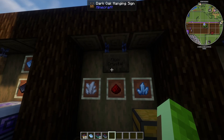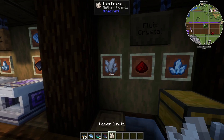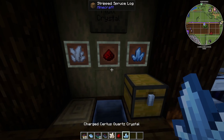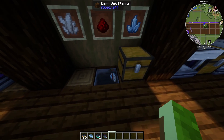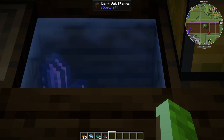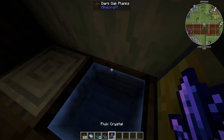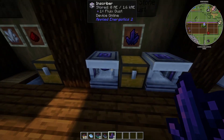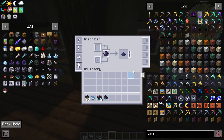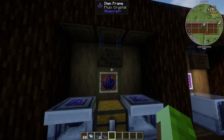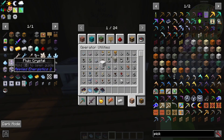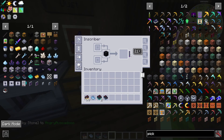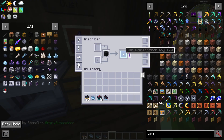To make fluix crystals you need nether quartz, redstone dust, and charged certus quartz. Throw all three into a one-block cube of water and they will transform into fluix crystals. You can then put fluix crystals into an inscriber to get fluix dust. You can also put skystone into an inscriber to get skystone dust.